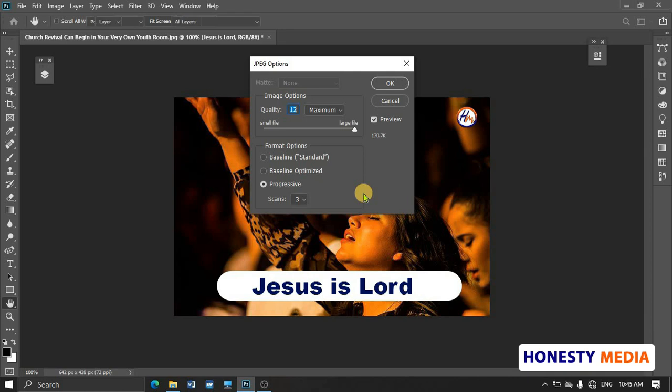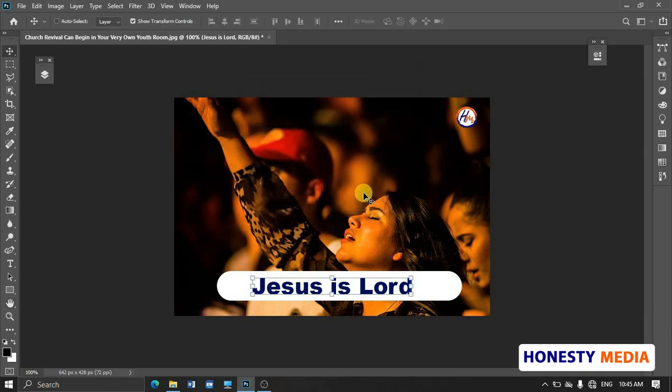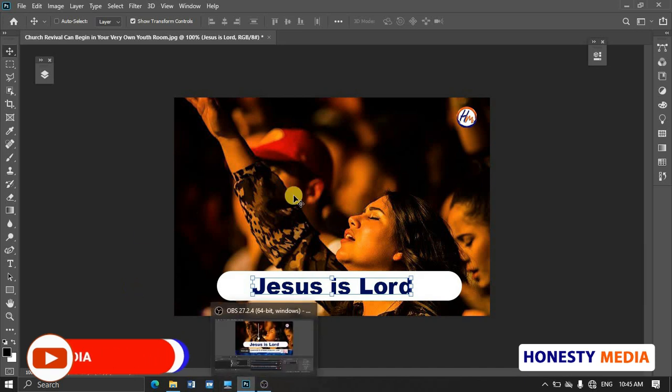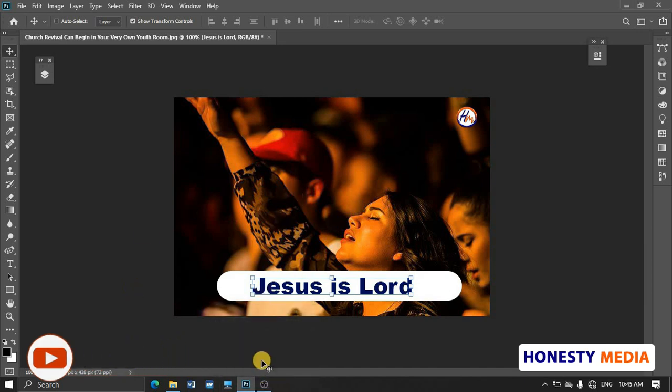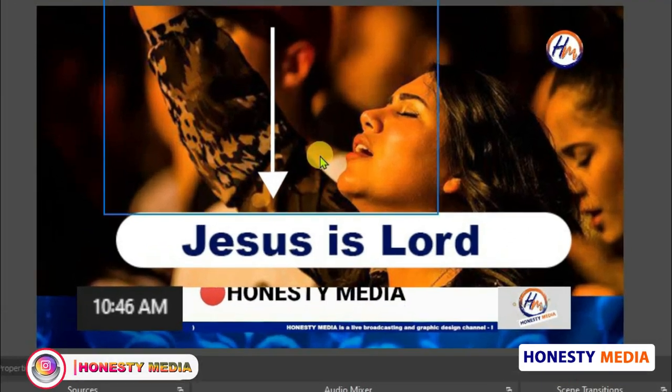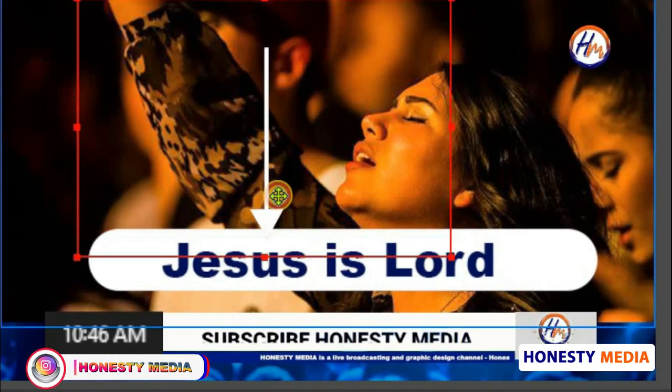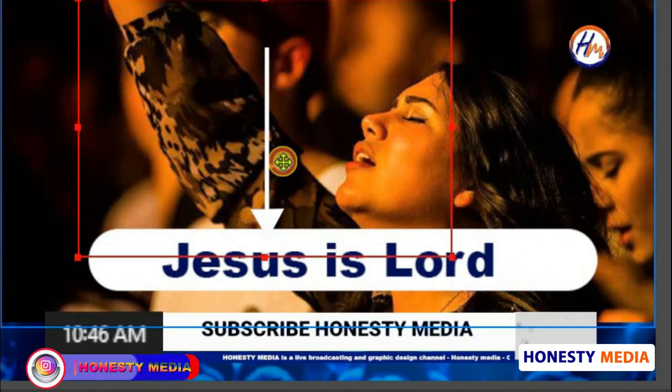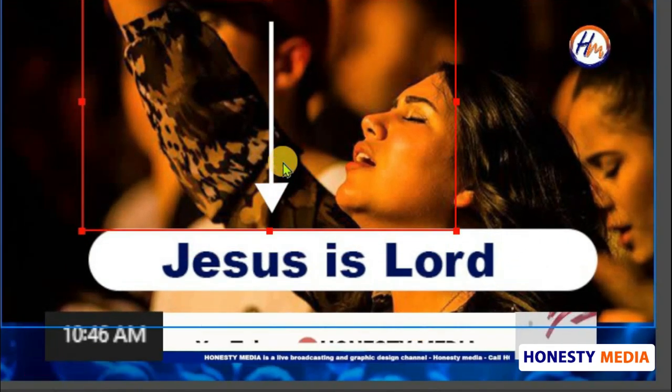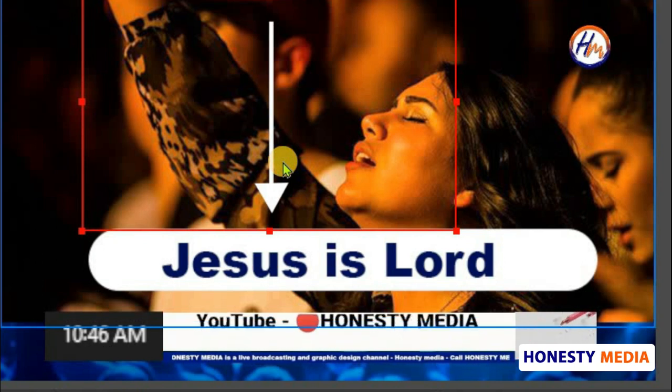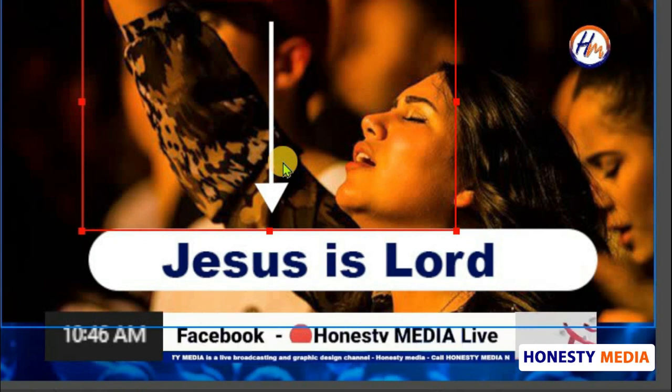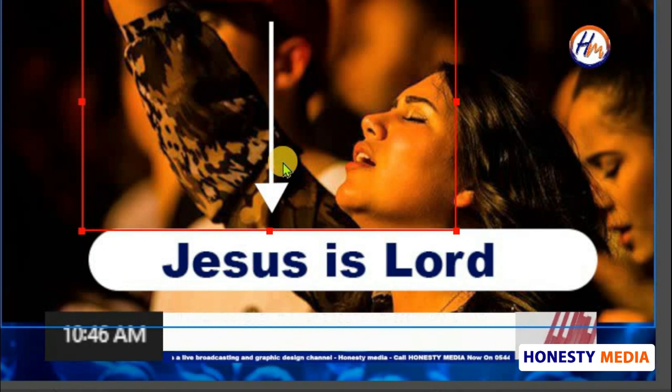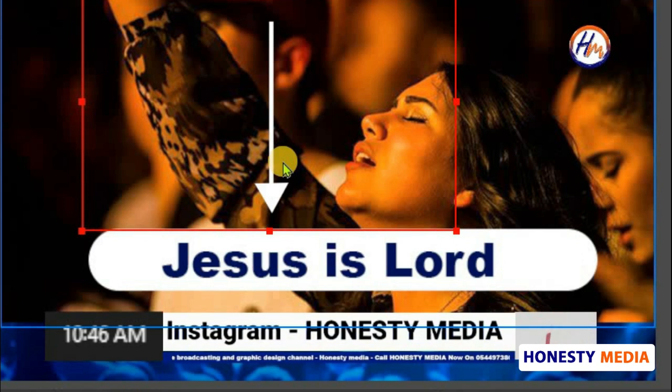Let's click on Okay. Now automatically it has already changed on OBS. Let's go to OBS. Immediately you saved in Photoshop, it has changed on OBS. Look at this—you can see the Jesus is changed already on OBS.